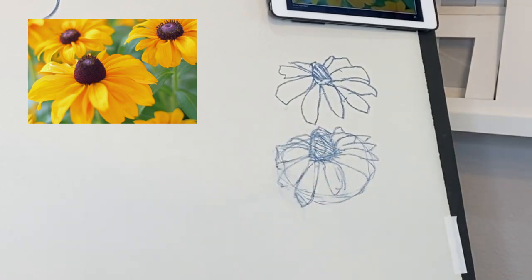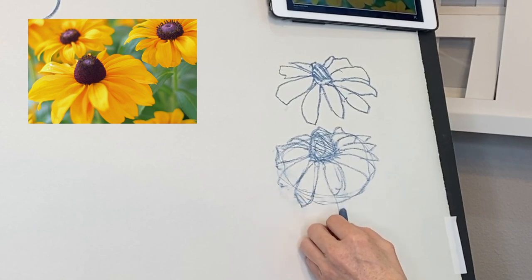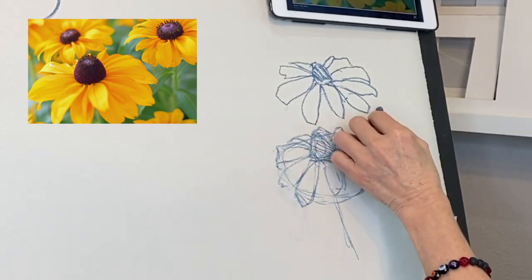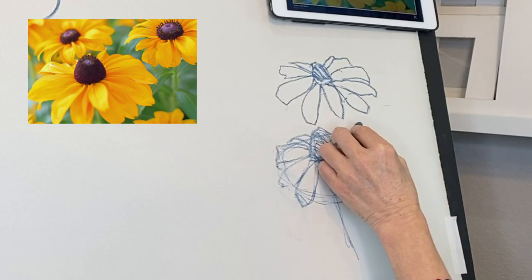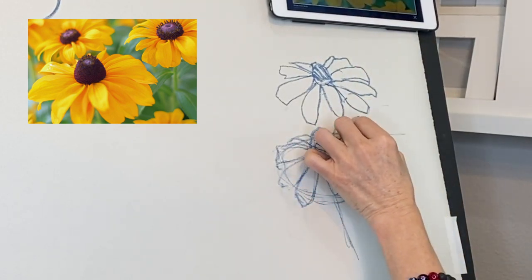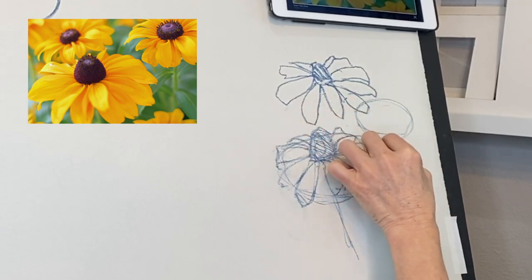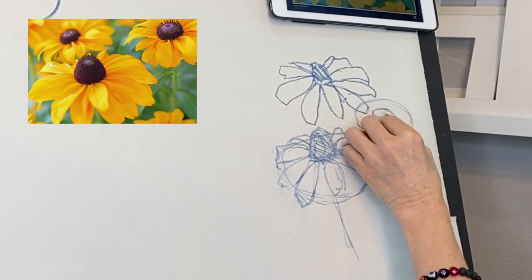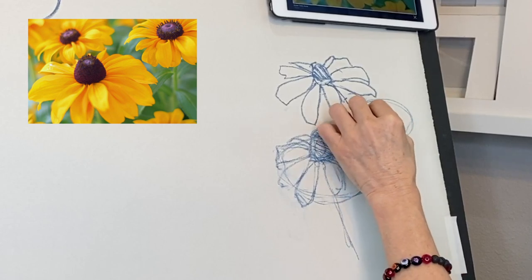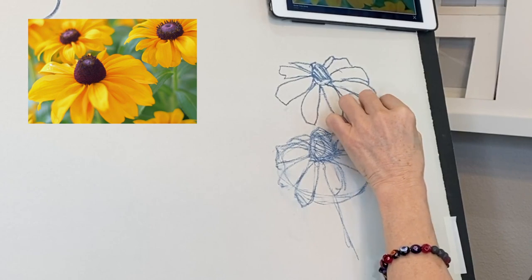We can end up with a much more painterly result. We can do the same thing with other flowers in the background — get their shape, even if one flower overlaps another. The same idea: work from the simplified structure and shape, and go out from there.